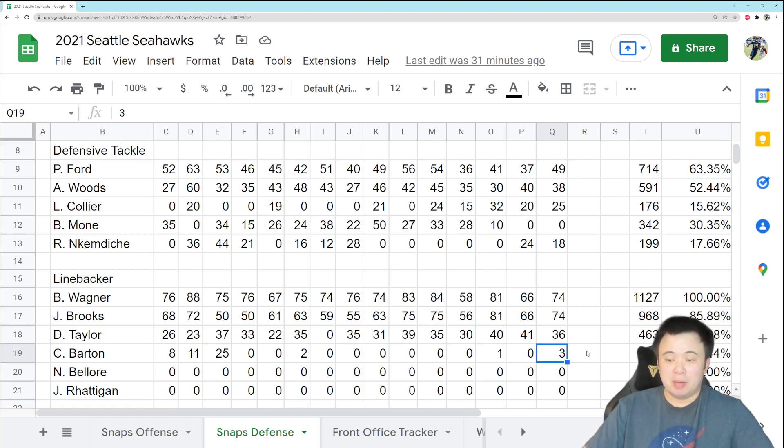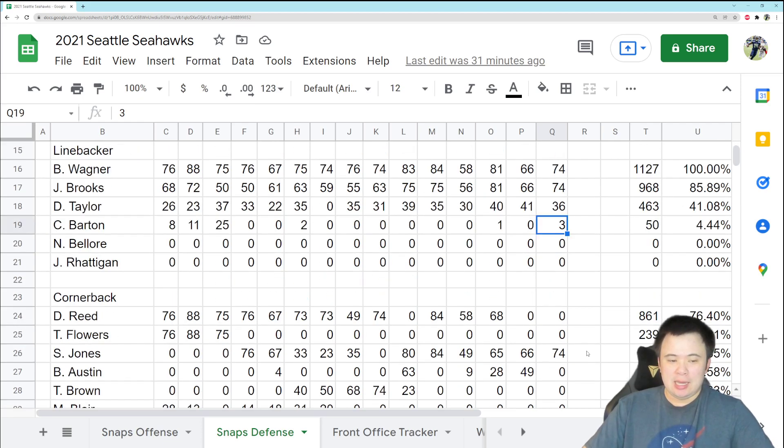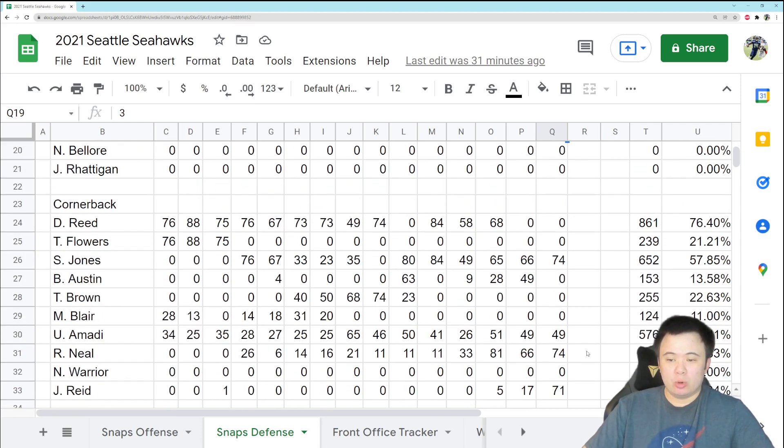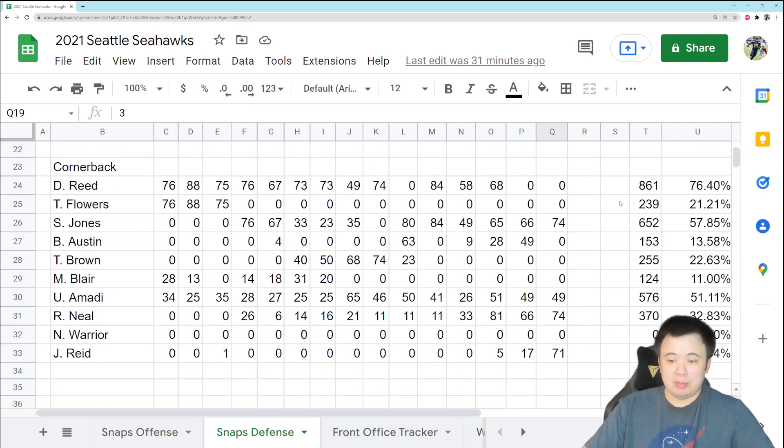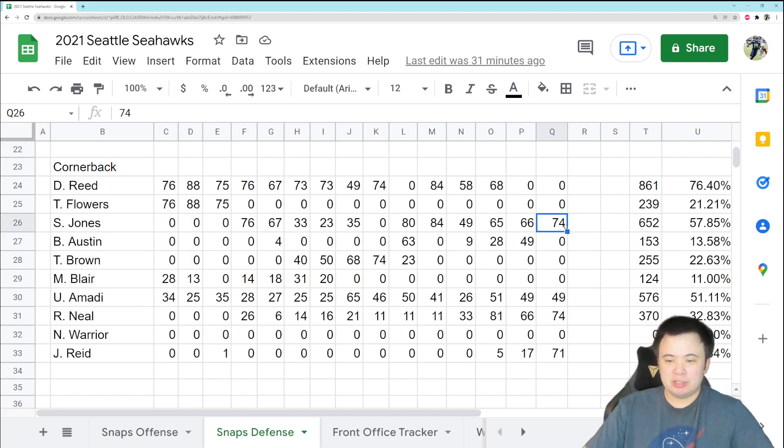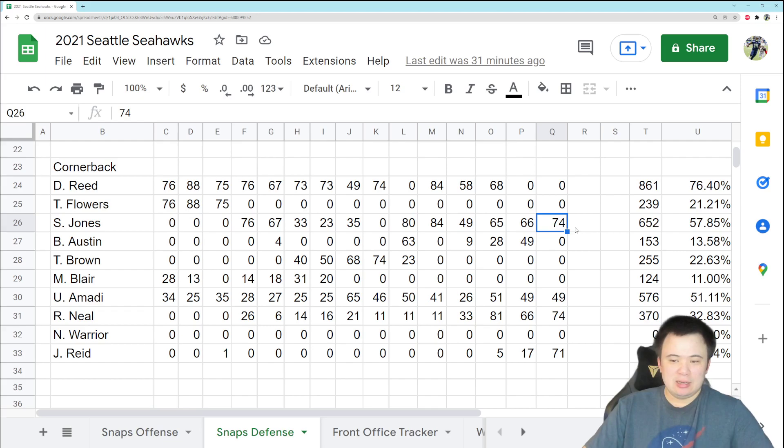And then we bring us to cornerback, which, I mean, the cupboard is really barren right now, so Sidney Jones plays every snap, and he got beat up a little bit, but I don't blame him in this situation. I think he played okay.